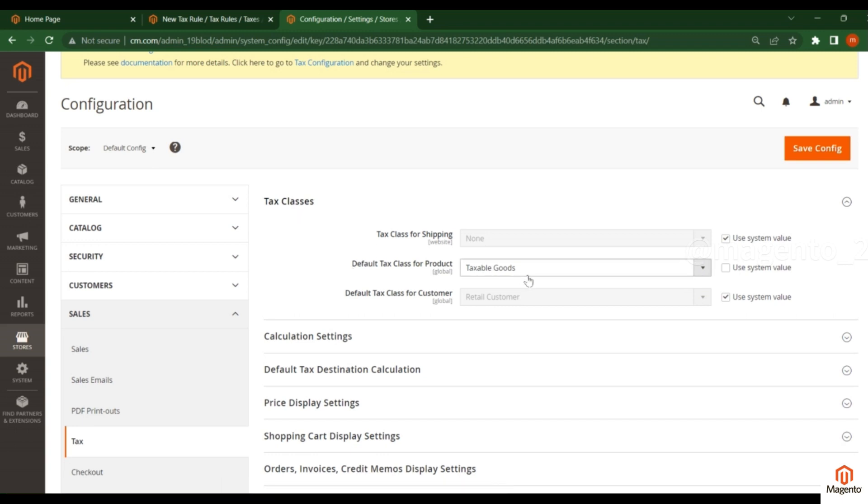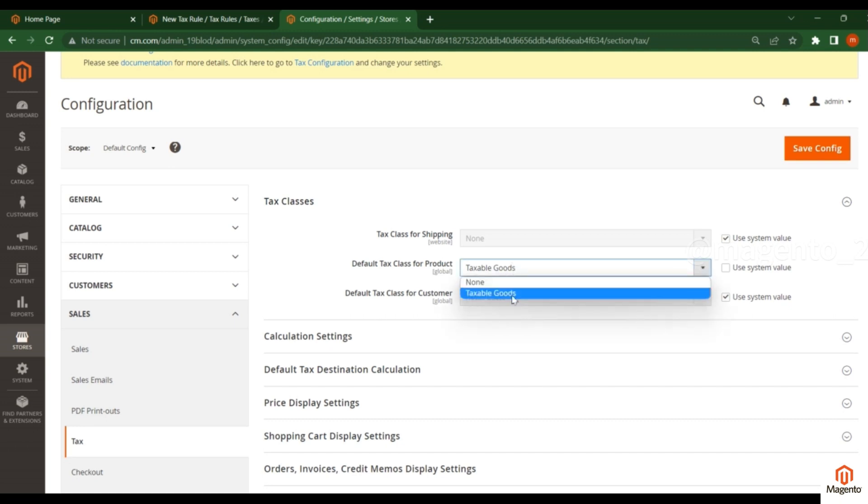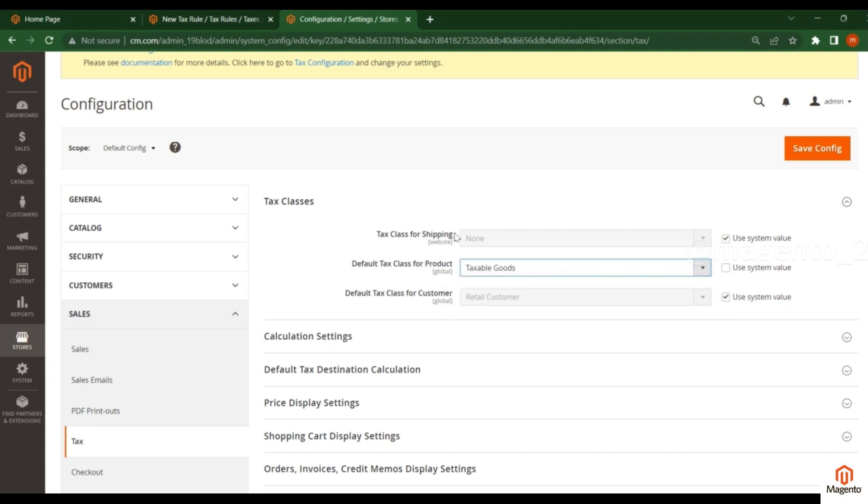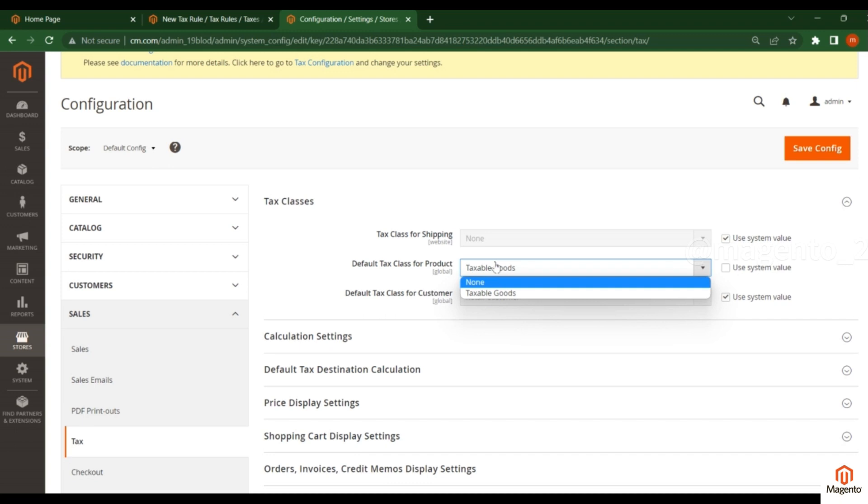You have two options: None or Taxable Goods. If you want to set tax for the product, select Taxable Goods. If you don't want to apply any tax for the products, select None.